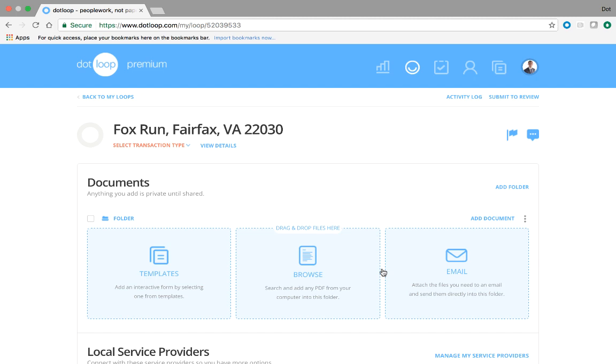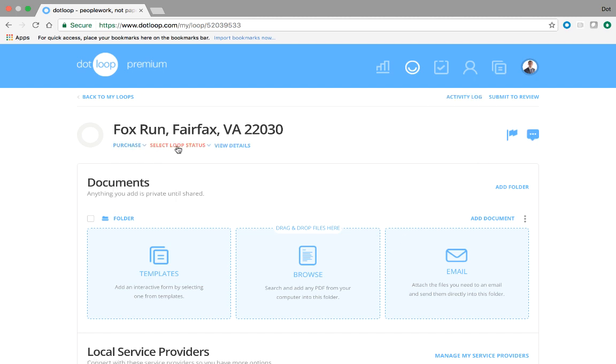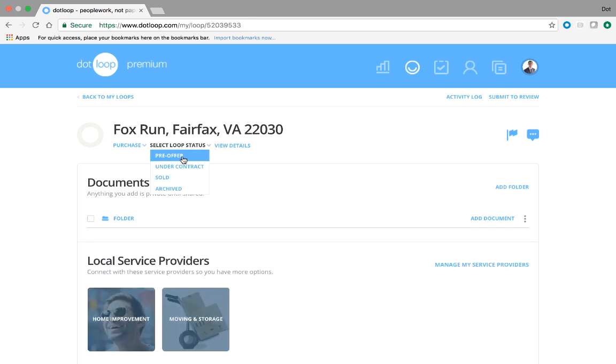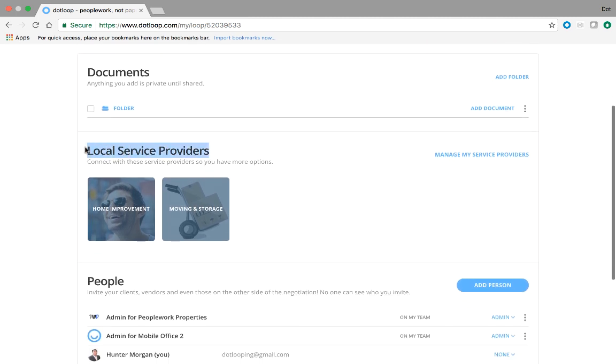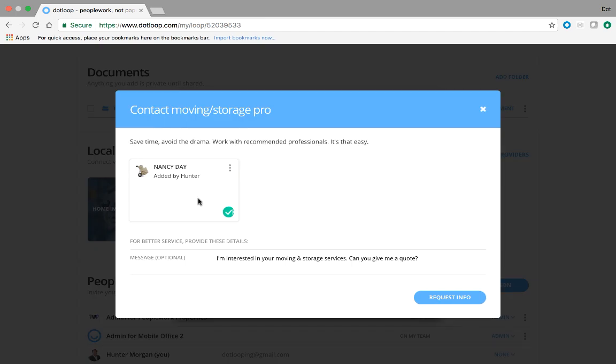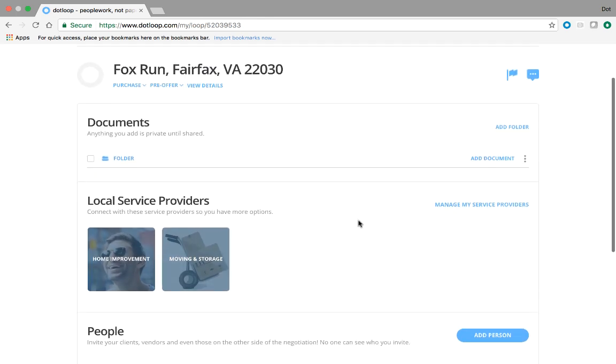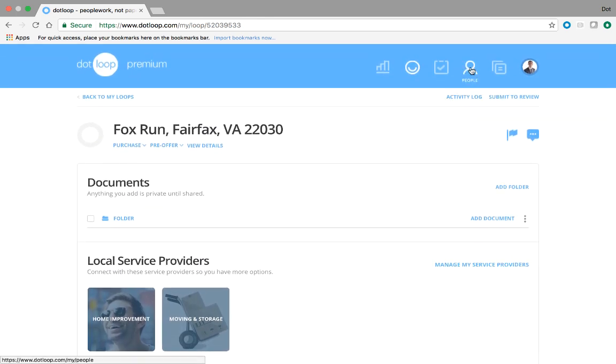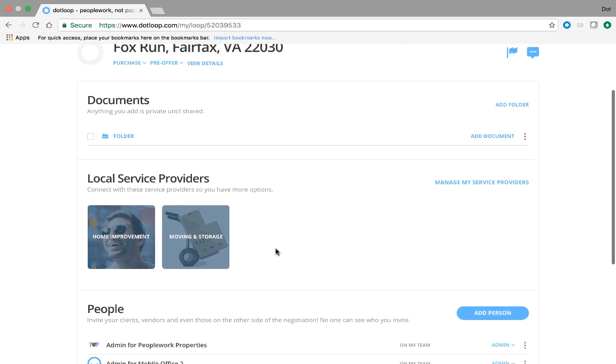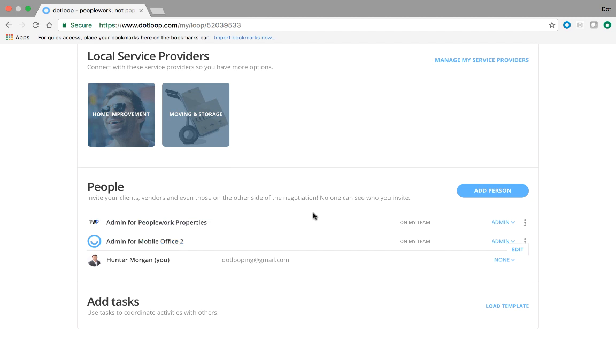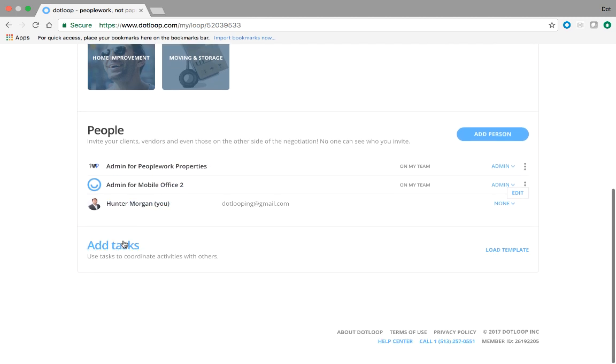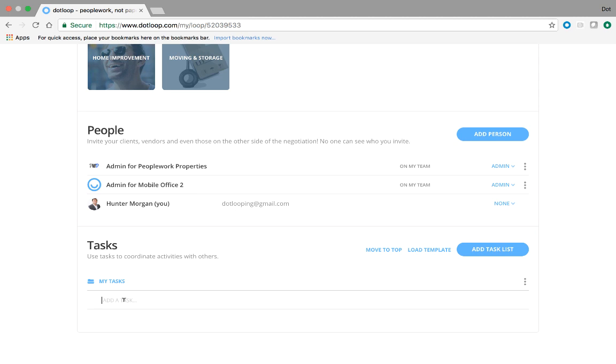This is the inside of a loop. We have a message center, an activity log. We can set the transaction type, the loop status. We're in the pre-offer phase on this purchase. We have a document section that's always going to have an empty folder for you. We have a service provider section. You can add your service providers and at any time you or your client can click on these service providers to request information. If you'd like to do that, that happens in your global people section under the service provider tab. Then there's the people. So that would be you and the other agent and your clients. You can always add anybody here and you can remove them from the drop down on the right.